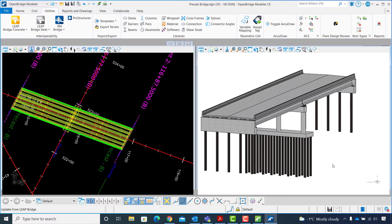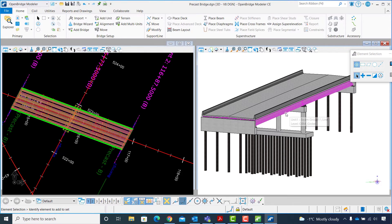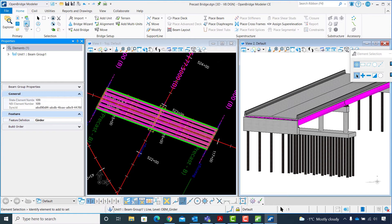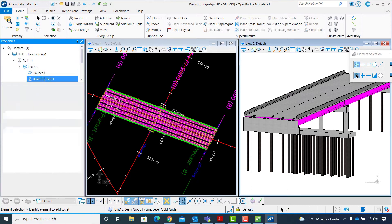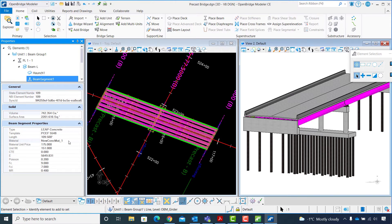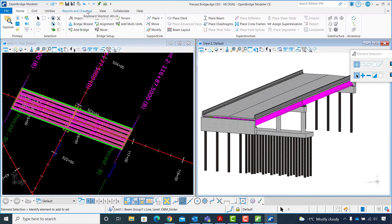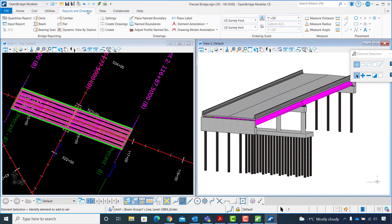To see how the changes are reflected, I will select one of the beams and review its properties to see the material property changes. I switch to the Home tab and click on the Element Selection tool, left-click on one of the outer beams, and click Properties under the Primary group. I check the material property for the first beam of the first band, and the new material appears as new concrete material under line one.